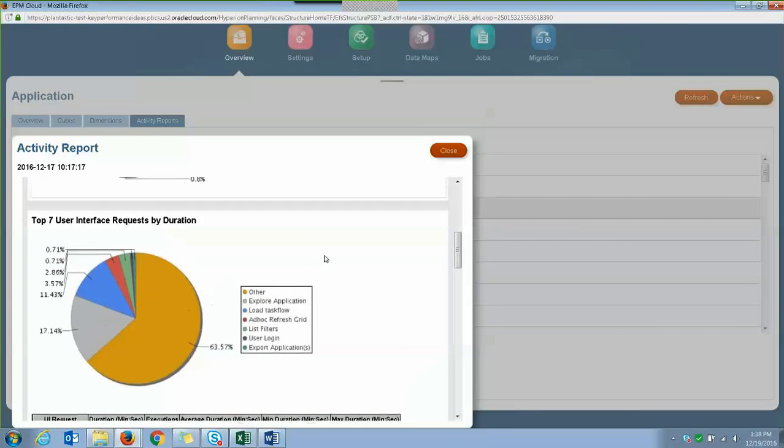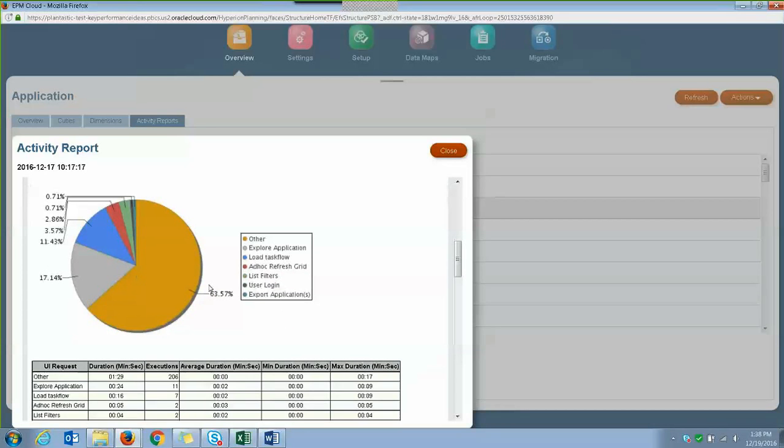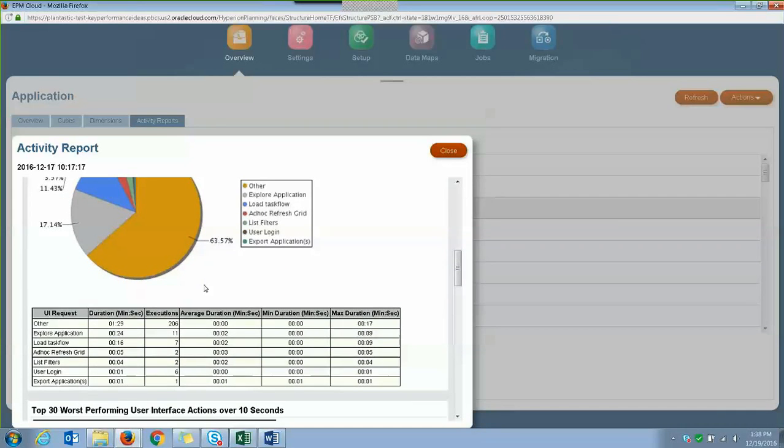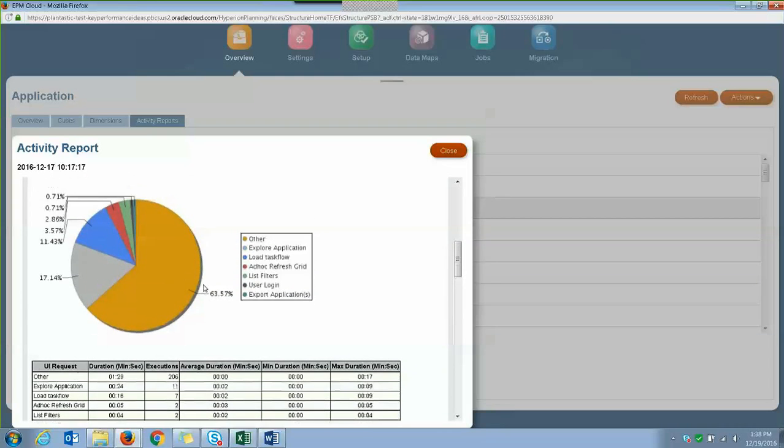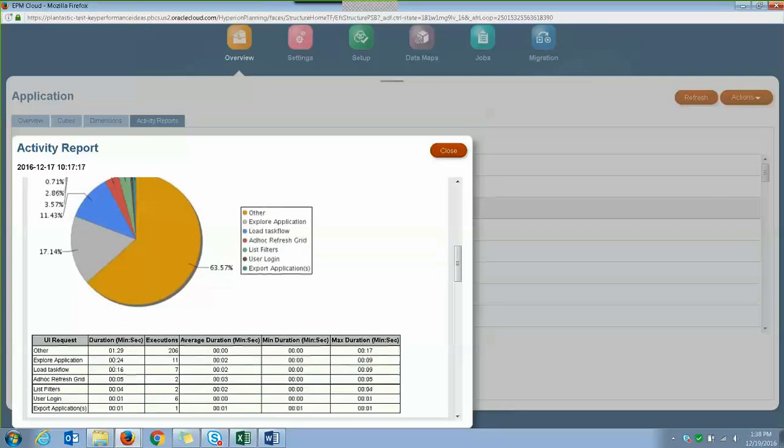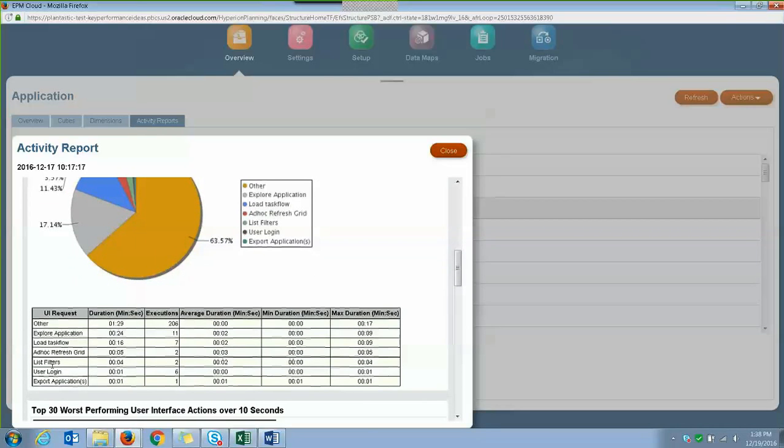Then you have information on the top seven planning requests that took the most time to complete. And this table below here gives you more detail for each of the UI requests. So this table gives you the name of the UI requests, the duration, how many times it's been executed, and the average, min, and max duration.